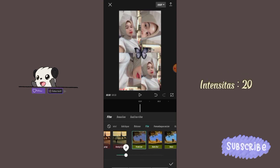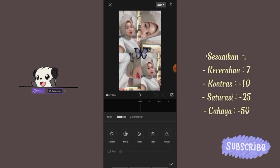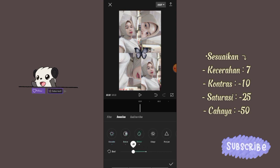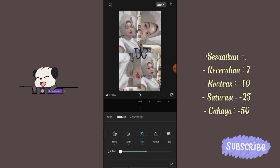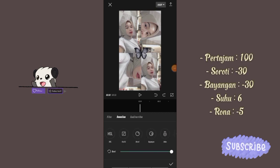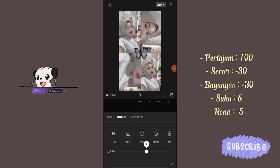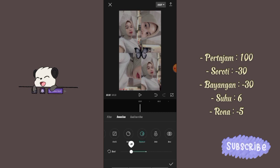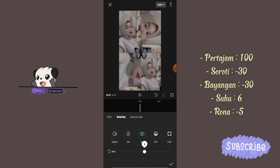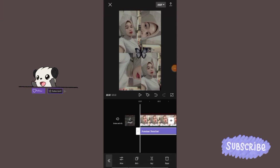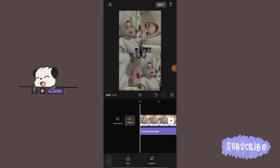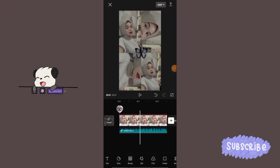Intensitas 20. Klik sesuaikan, atur kecerahan 7, kontras minus 10, saturasi minus 25, kehaya minus 50, pertajam 100, soroti minus 30, bayangan minus 30, suhu 6, dan rona minus 5. Terus ceklis. Jika sudah selesai, klik tanda panah bagian atas untuk menyimpan videonya.